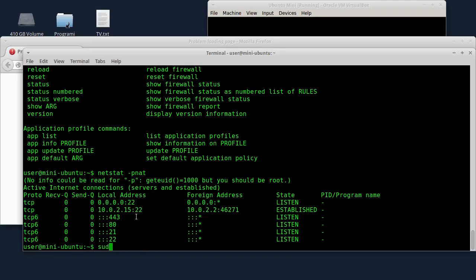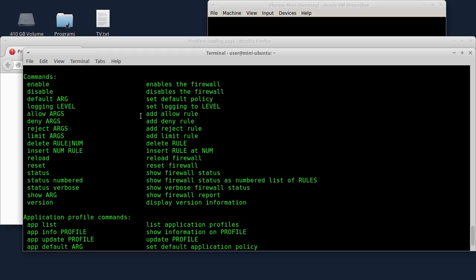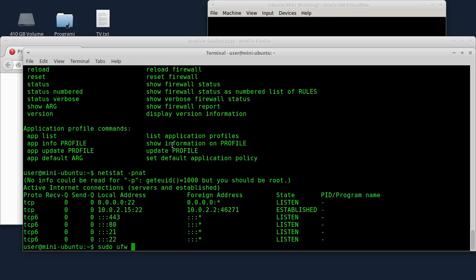I will show you: sudo UFW allow — I will show you the allow argument. Allow port 80 through TCP.